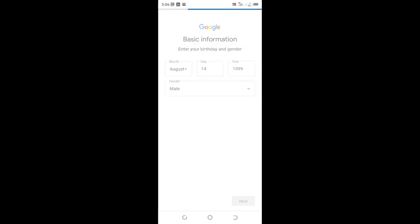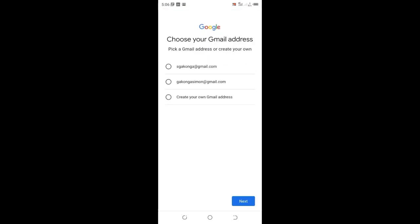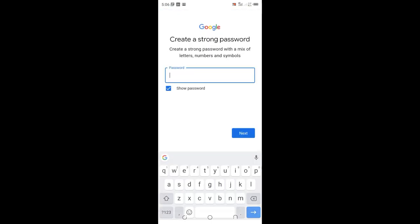Google will automatically suggest usernames for your Gmail account that haven't been used by anyone else. It suggests asgakonga@gmail.com or gakongasimon@gmail.com. I'll choose gakongasimon@gmail.com as I find it more presentable. Then click next.